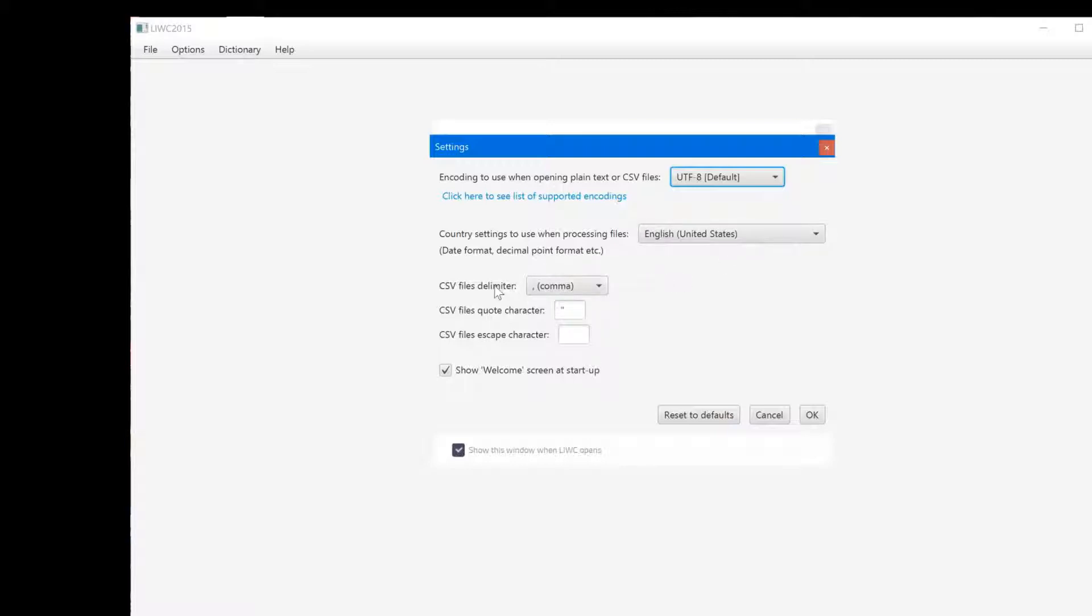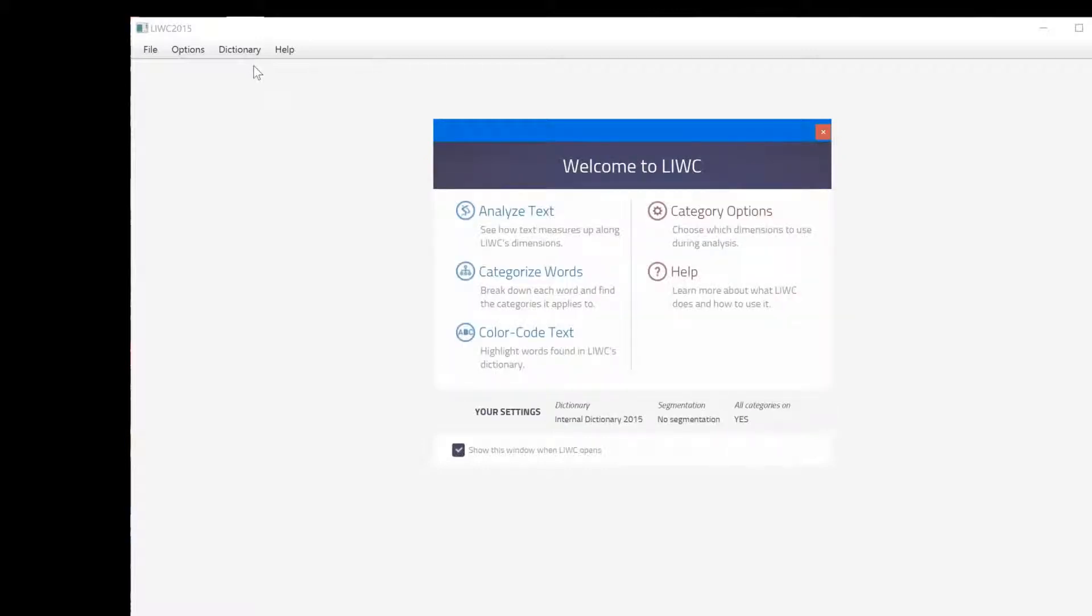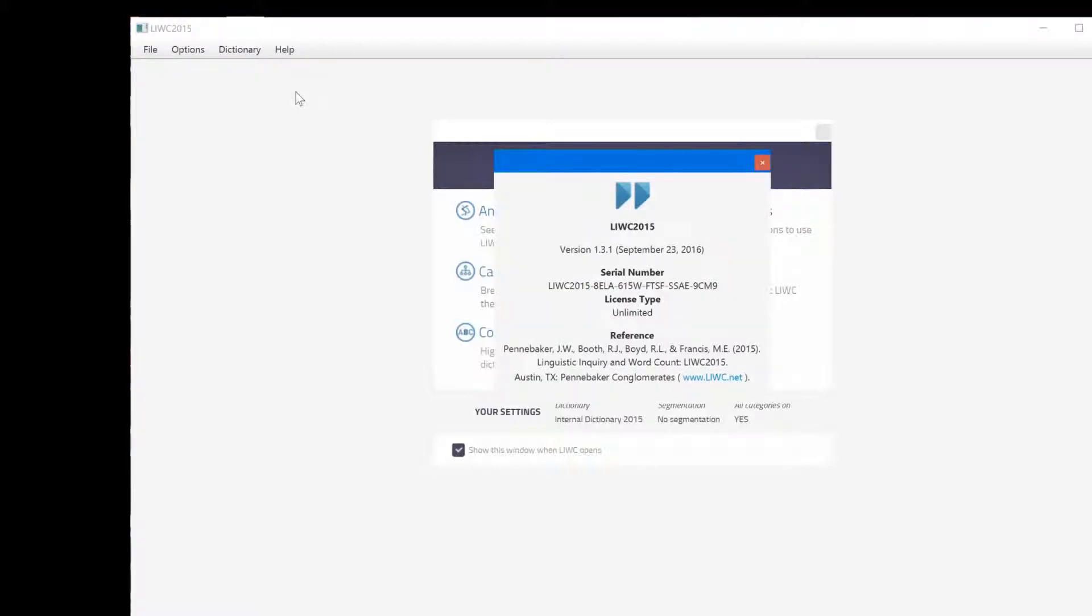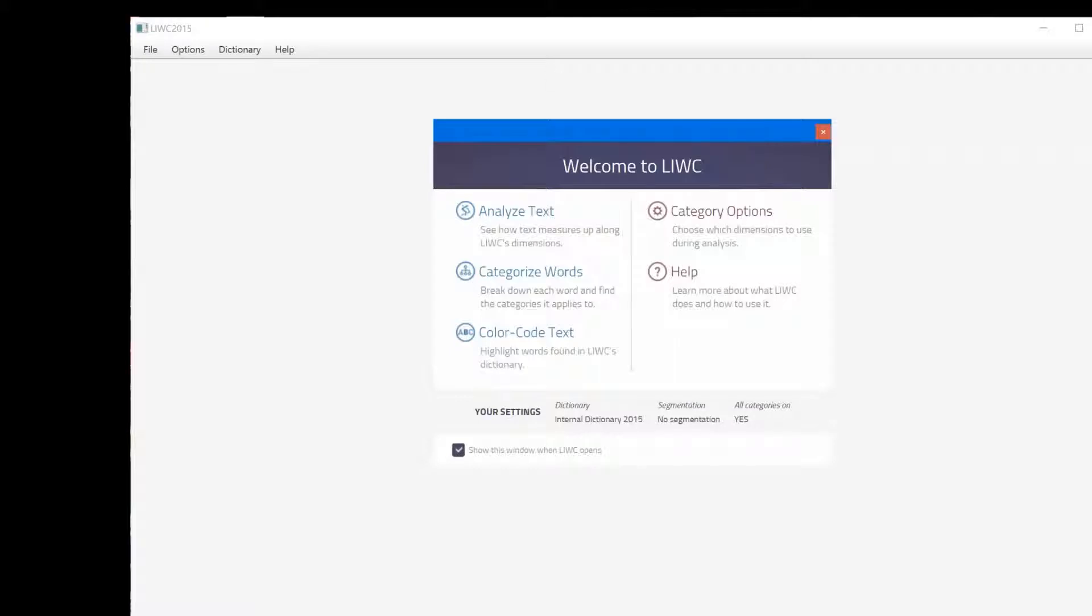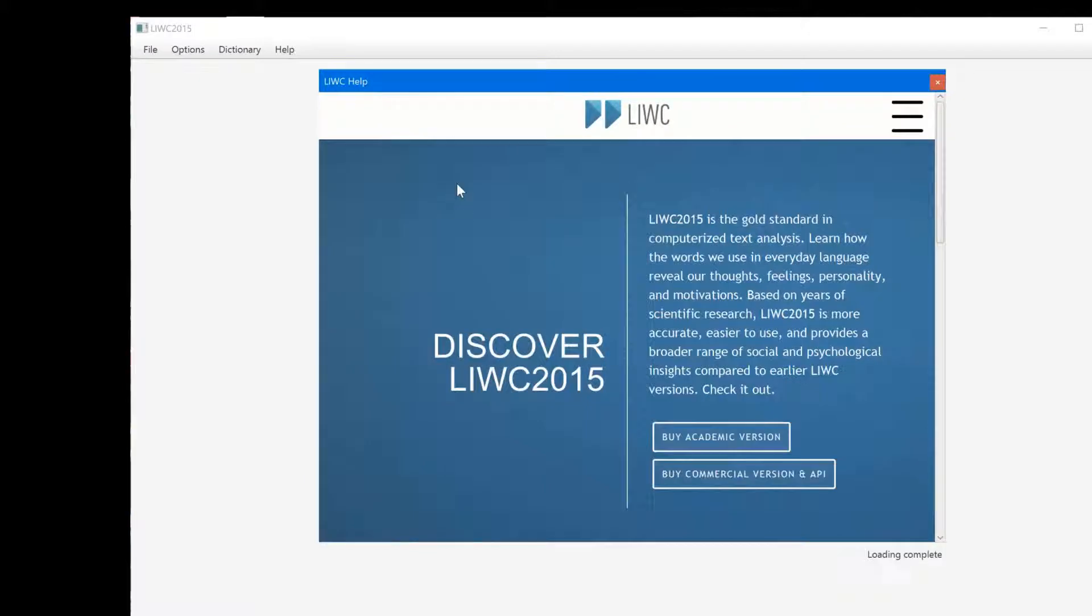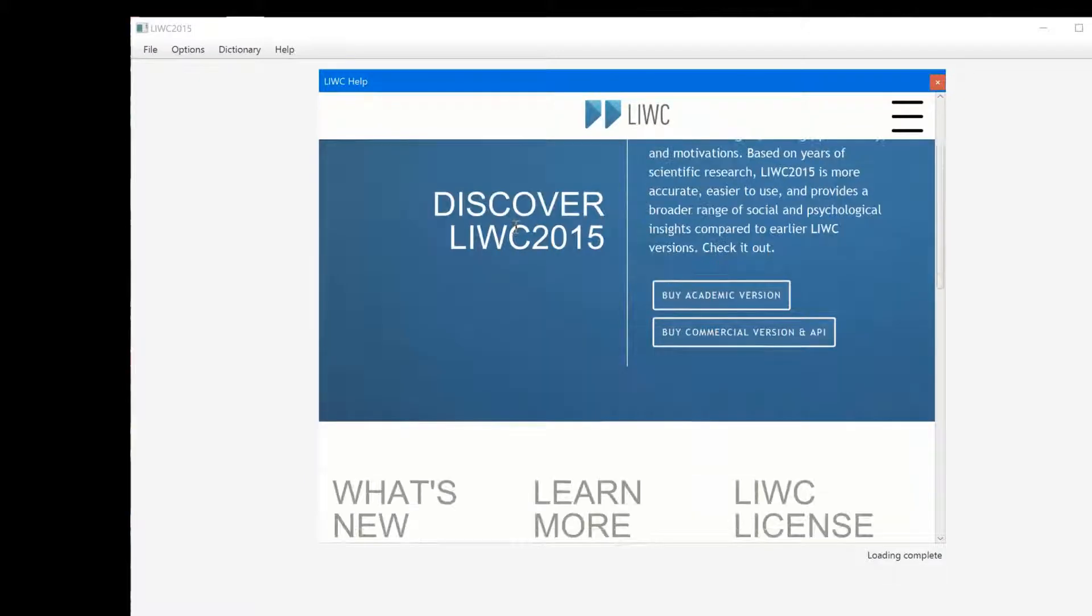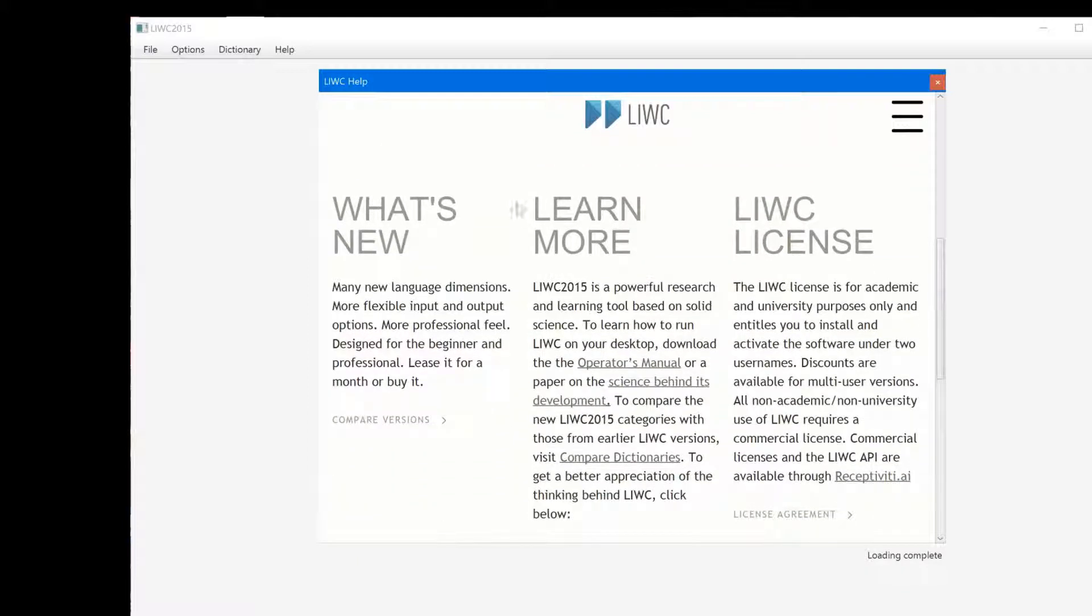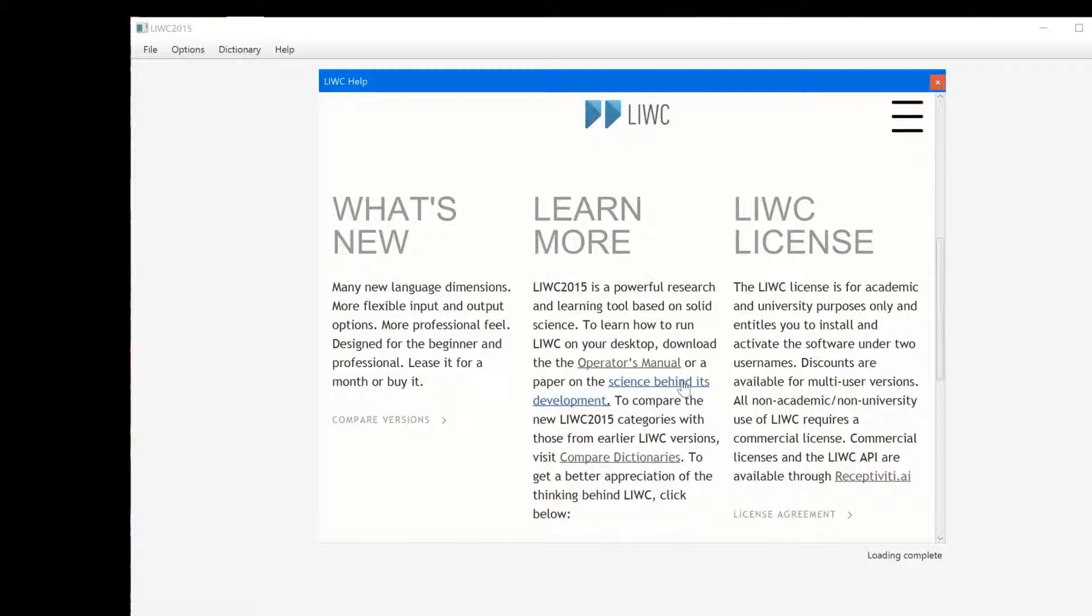LIWC comes set up for United States. If you are in Europe, you would want to switch this as well. That will have relevance for CSV files if they're going to be comma delimited versus period delimited, etc. Okay. The second thing, in terms of help, if you ever need to know basically what version you're using, the serial number that you have, and also how to cite this in literature, here it is. And finally, if you want to get help with LIWC, this takes you online to the LIWC page. The primary thing that I would recommend is use the operator's manual here. Just click on that and it will take you to the operator's manual. And if you want the psychometrics of LIWC, click on this.